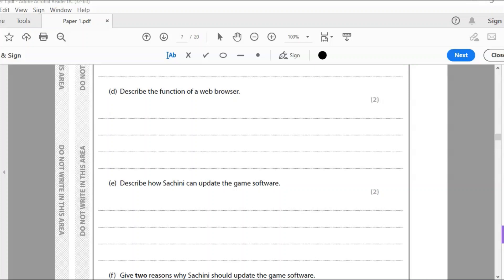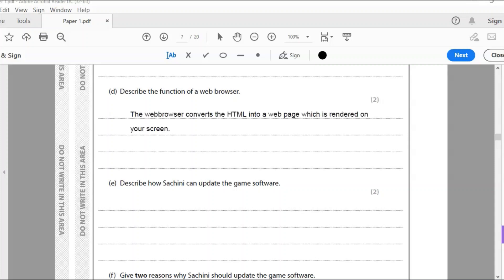So a web page is written in a language called HTML, hypertext markup language. It's like a programming language for creating web pages. And what the web browser does is it takes that language and converts it into your web page. So it's taking the HTML and converting it into a web page which you see on your screen. The web browser converts the HTML into a web page which is rendered on your screen.